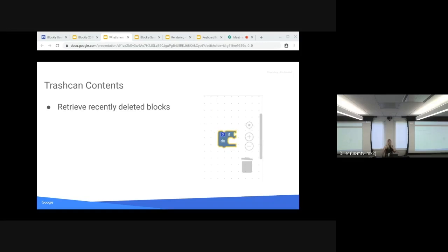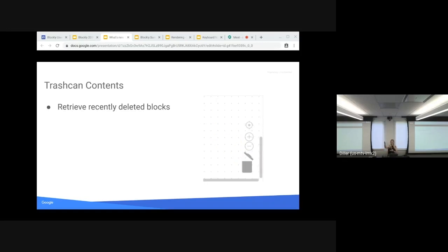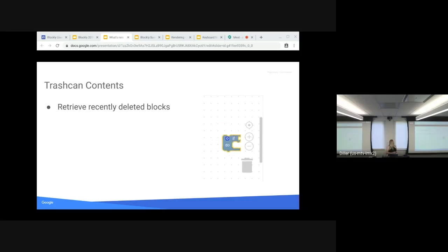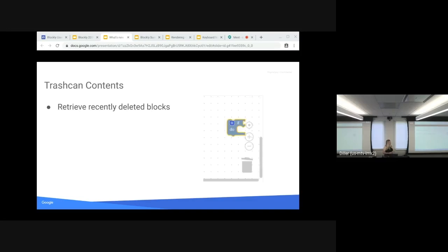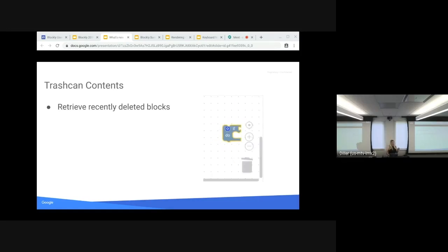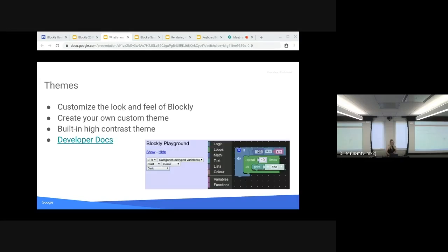And then also trashcan contents. Thanks to Becca! We have a lot of things thanks to Becca. So you can now retrieve recently deleted blocks using purely the UI. This can be more intuitive for younger users, and it's also helpful if you want to copy recently deleted things. It's a cheat way to copy paste things really fast. Well, not exactly probably intentional, but it's nice.